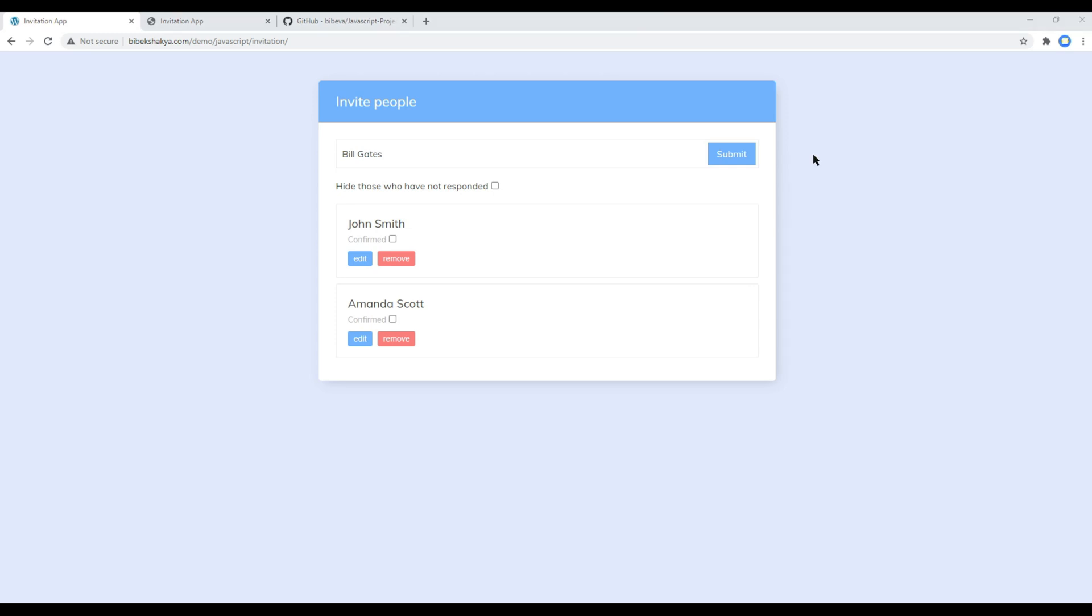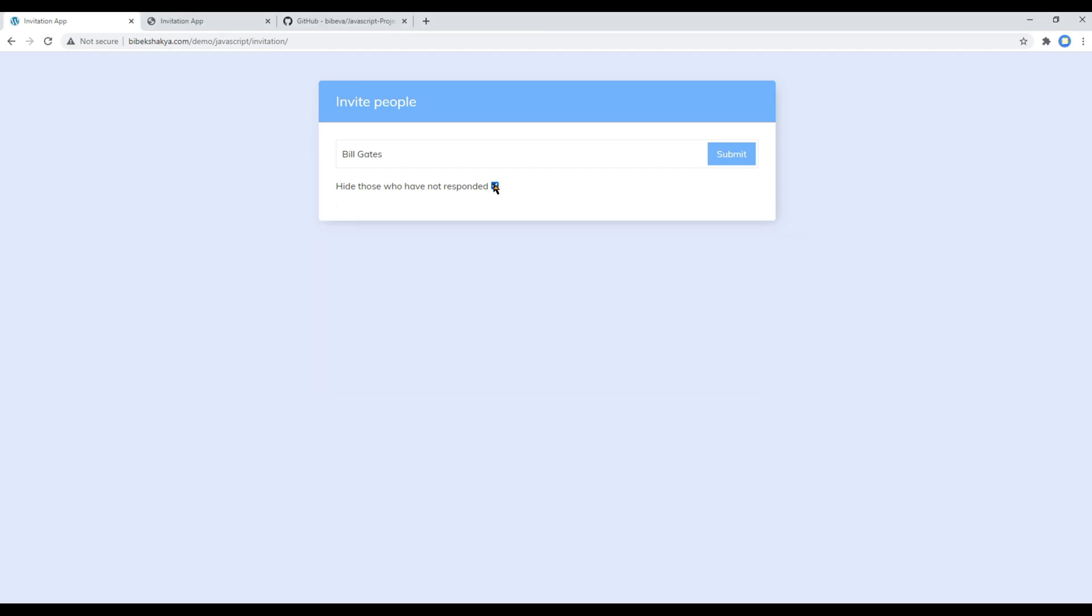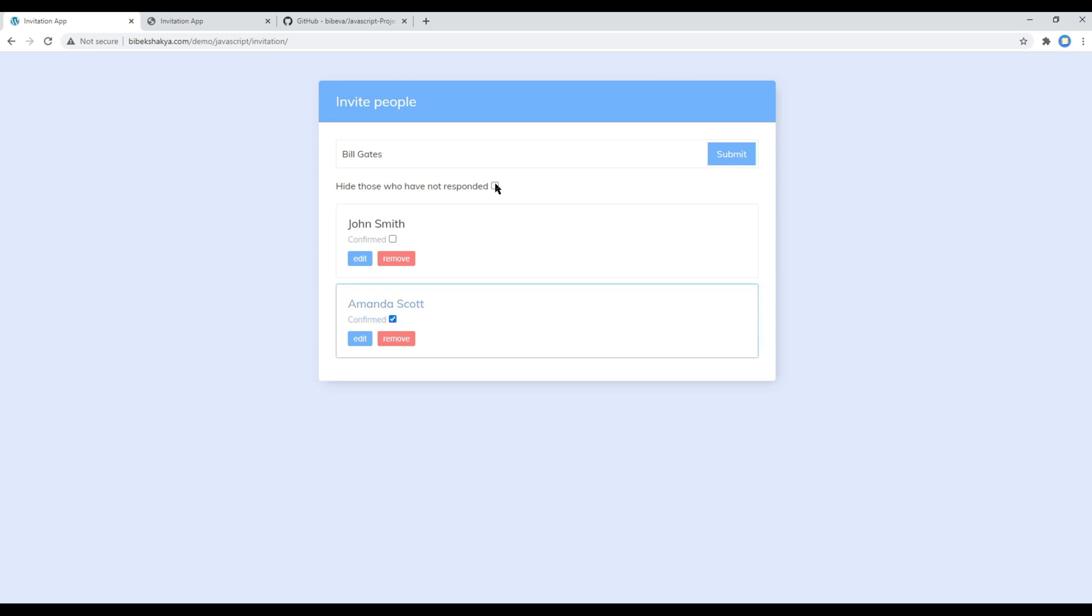Then finally we have a simple filter over here which says hide those who have not responded. So if you check this it will hide everything, but if someone responded and they confirm, it will not be hidden.